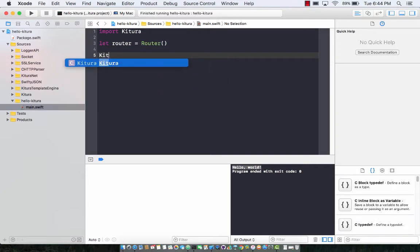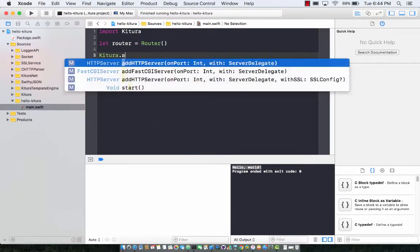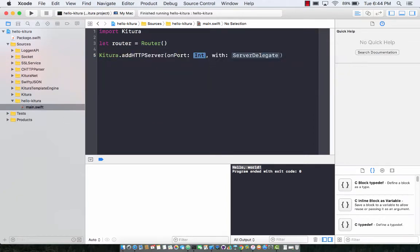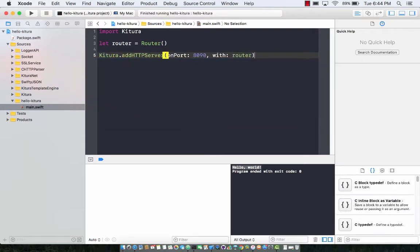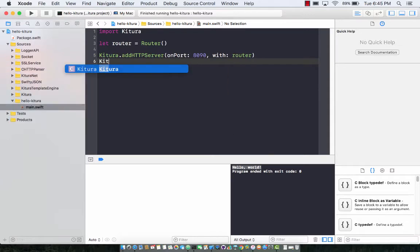We are going to add Ketura dot add HTTP server. We're going to start the server on 8090 with the current router that we have and then finally I can say Ketura dot run.